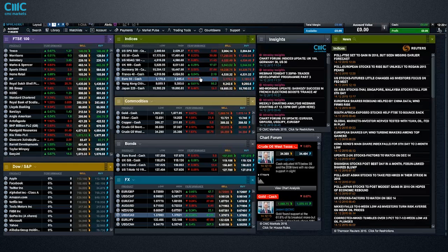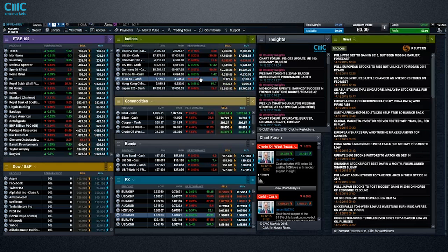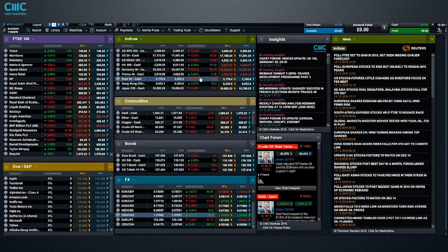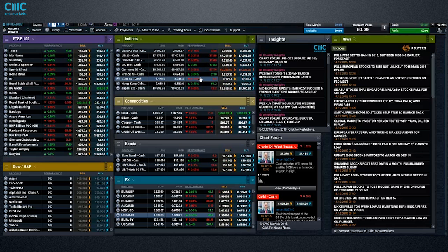Firstly to the announcement, secondly to the statement, and then thirdly to Janet Yellen's press conference. According to Fed funds futures, it's over 80% chance now that the Fed's going to hike this week on Wednesday. So if you believe that markets have priced it in, then the decision itself shouldn't be what moves markets on the day. It should actually be the slightly less known bit about how the Fed are going to communicate what they're going to do going forward and how strongly they view the economy.